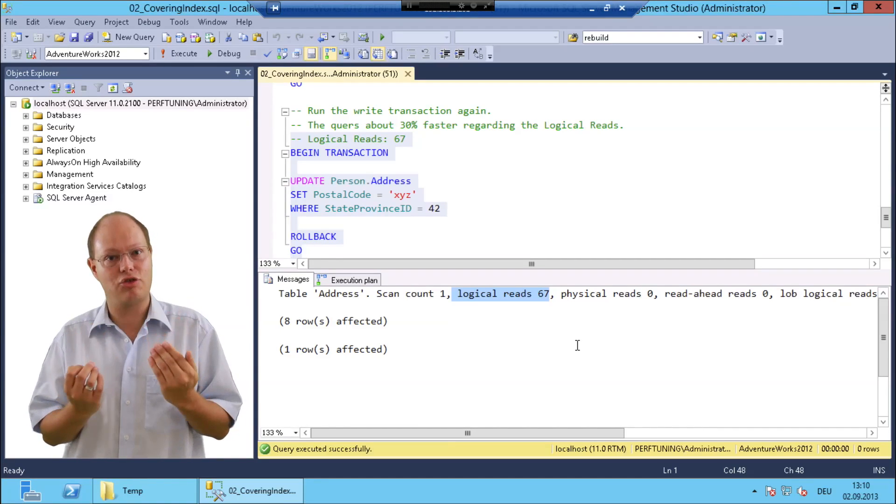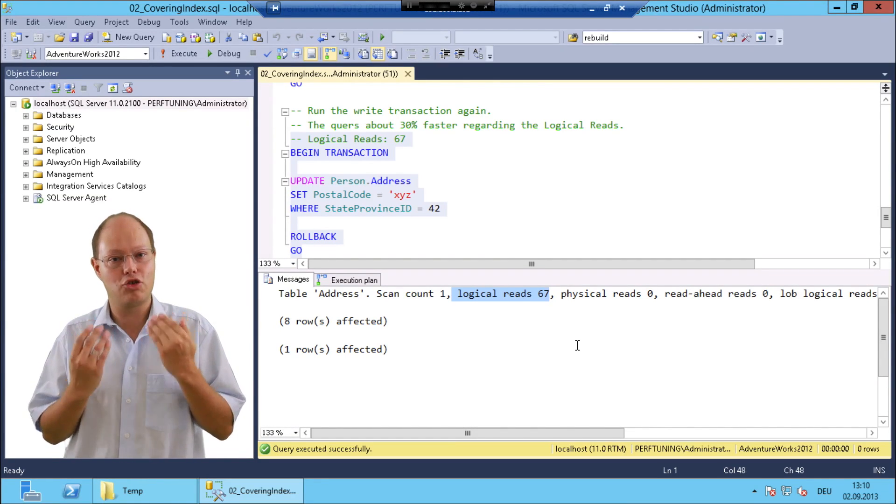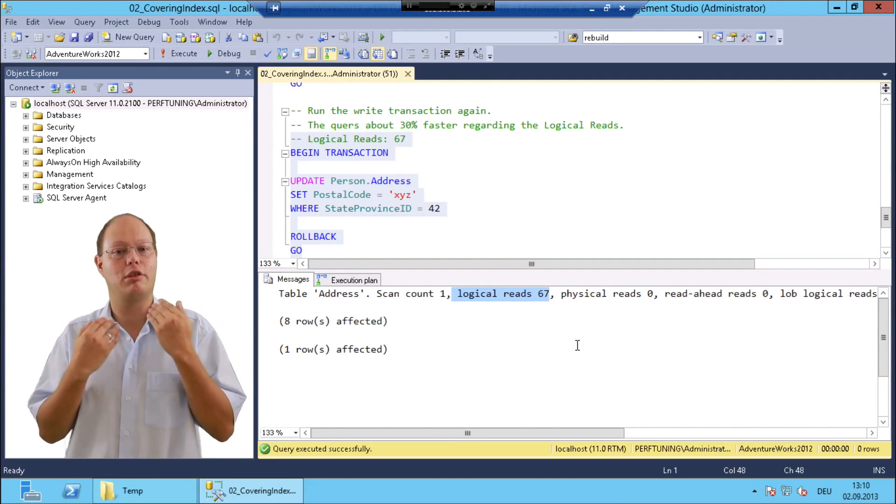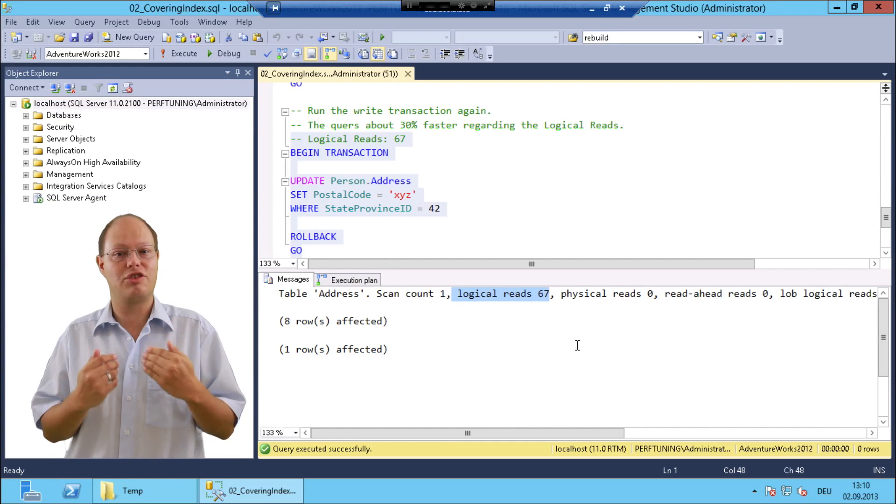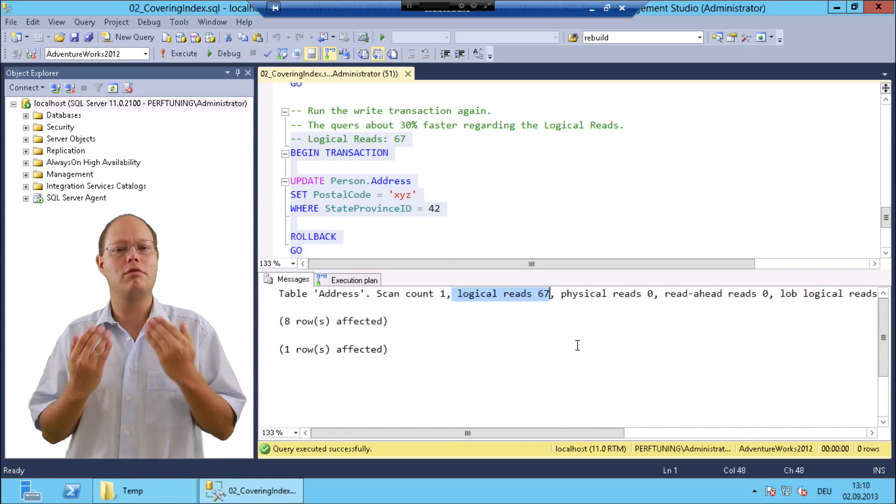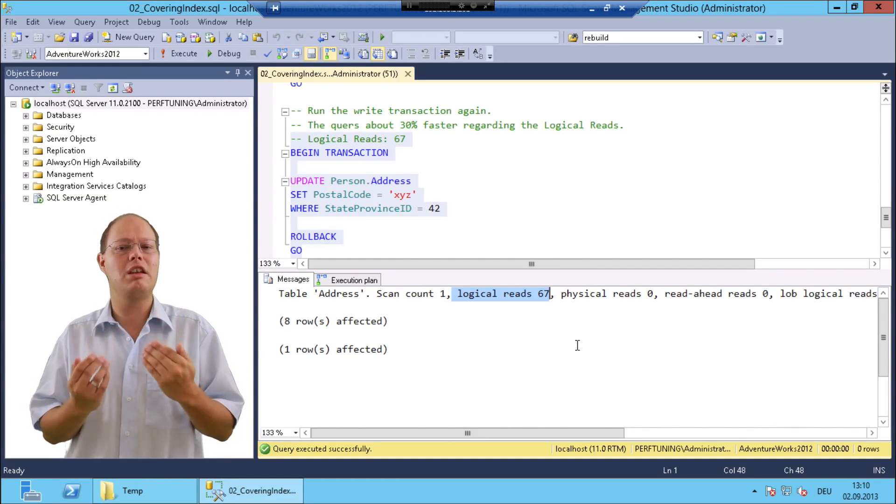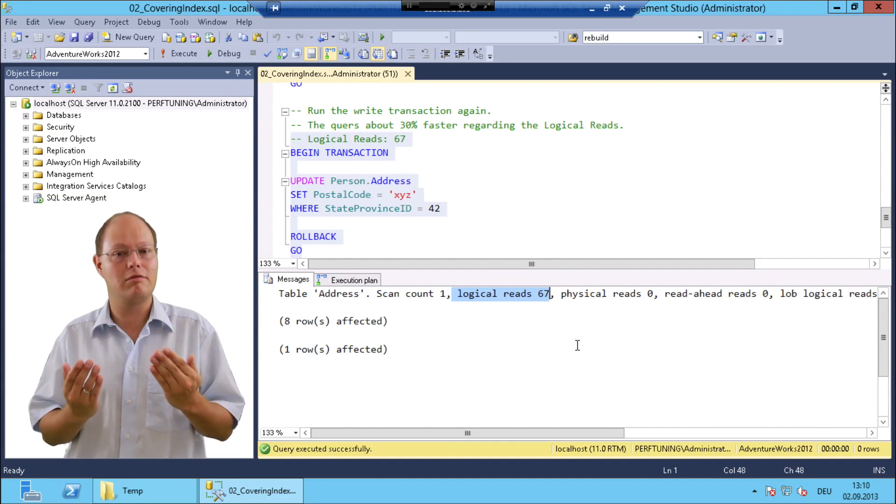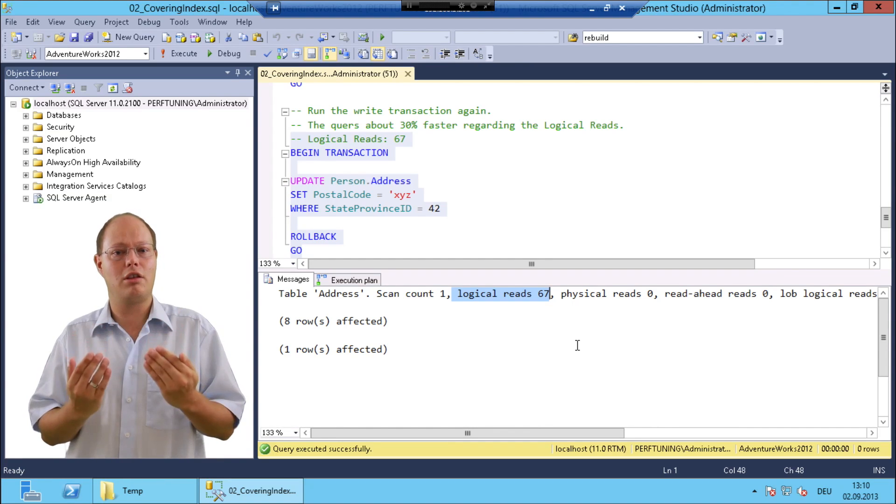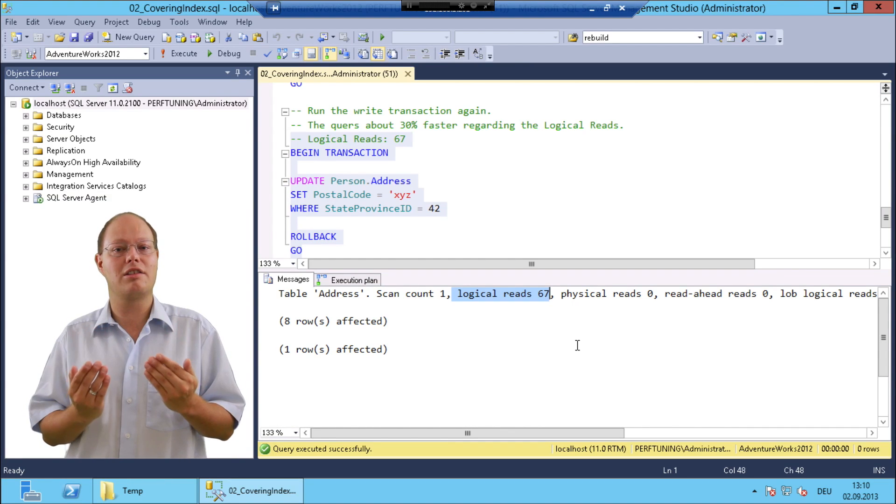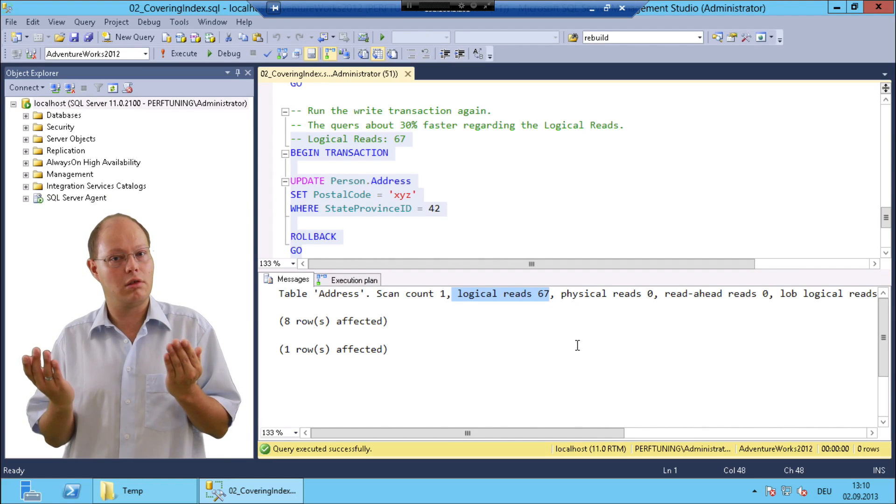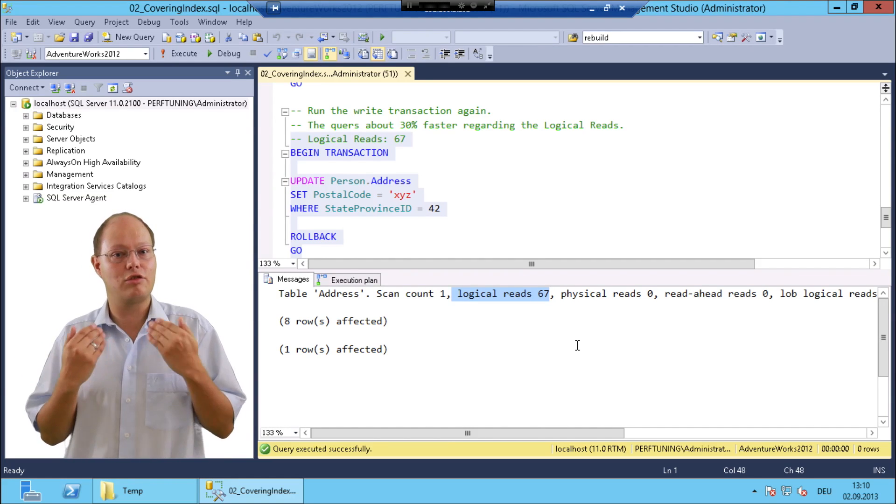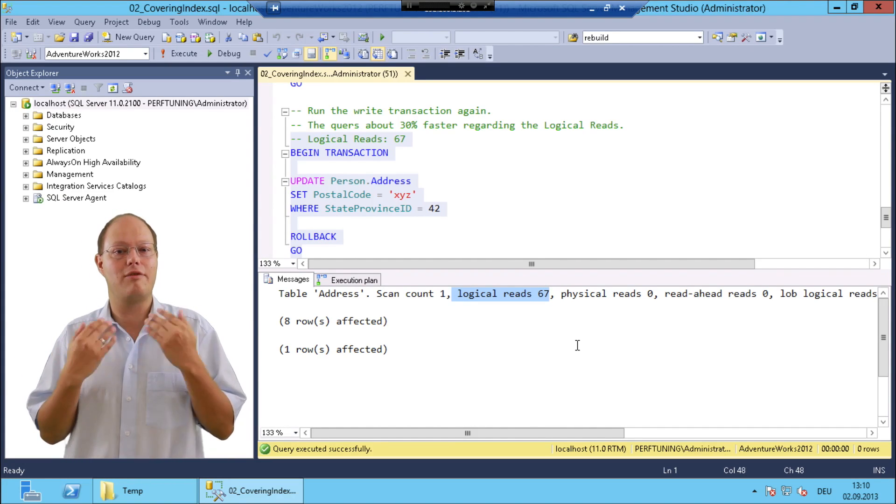The question is now how can you make sure for a production workload which consists of a huge amount of different read and write queries if an additional non-clustered index is a good or bad one. So let's now switch over to the slides and have a look on the agenda.